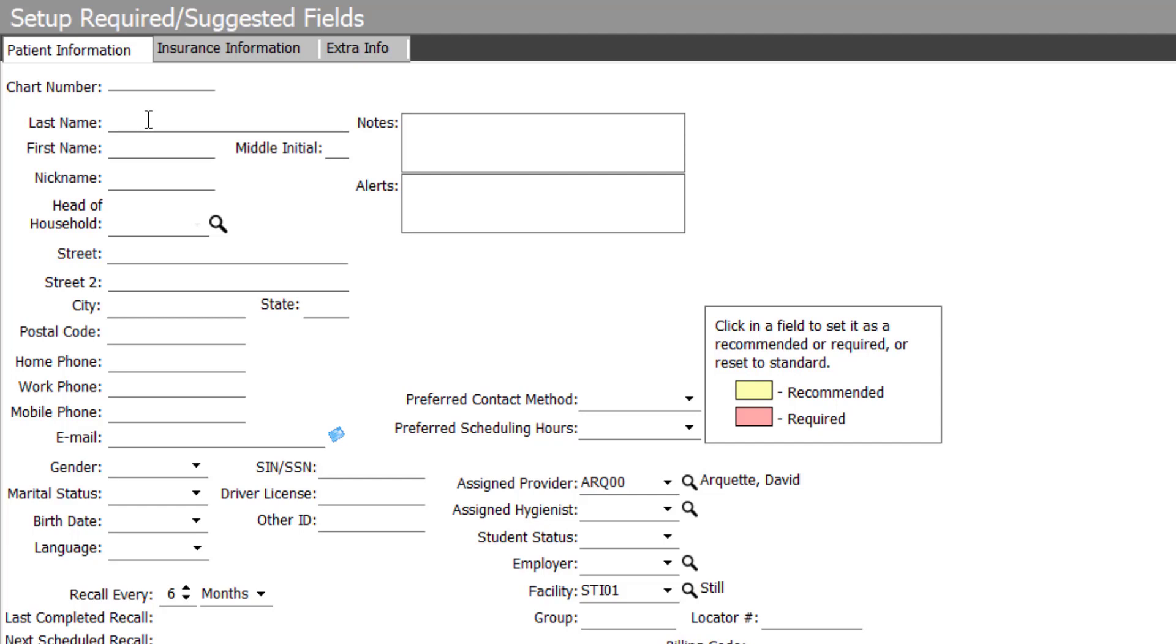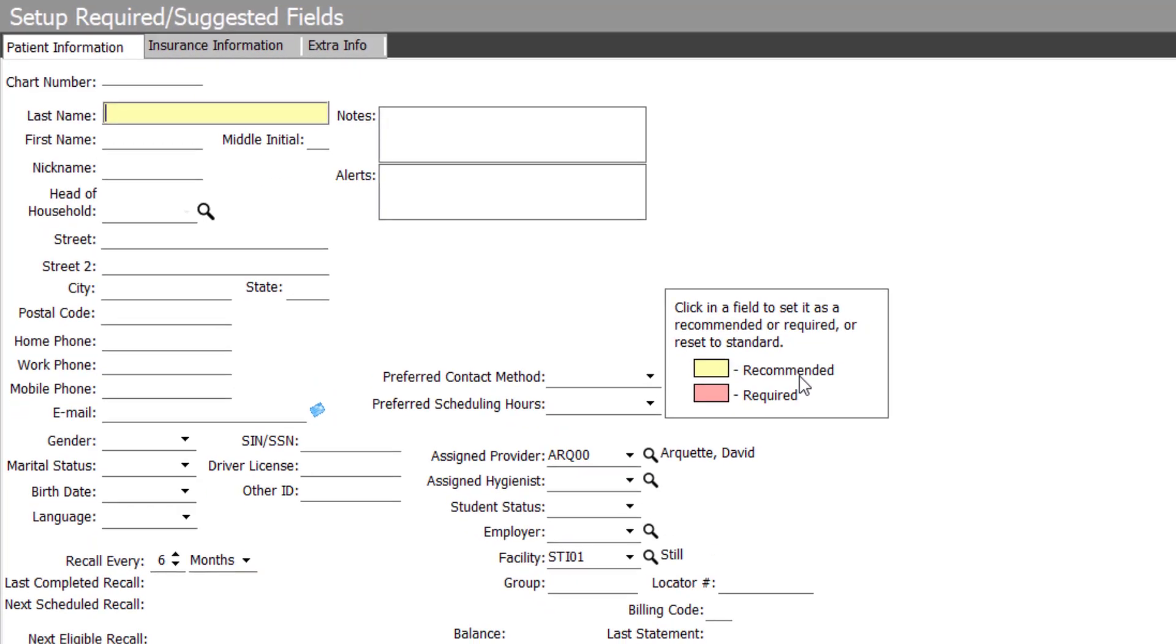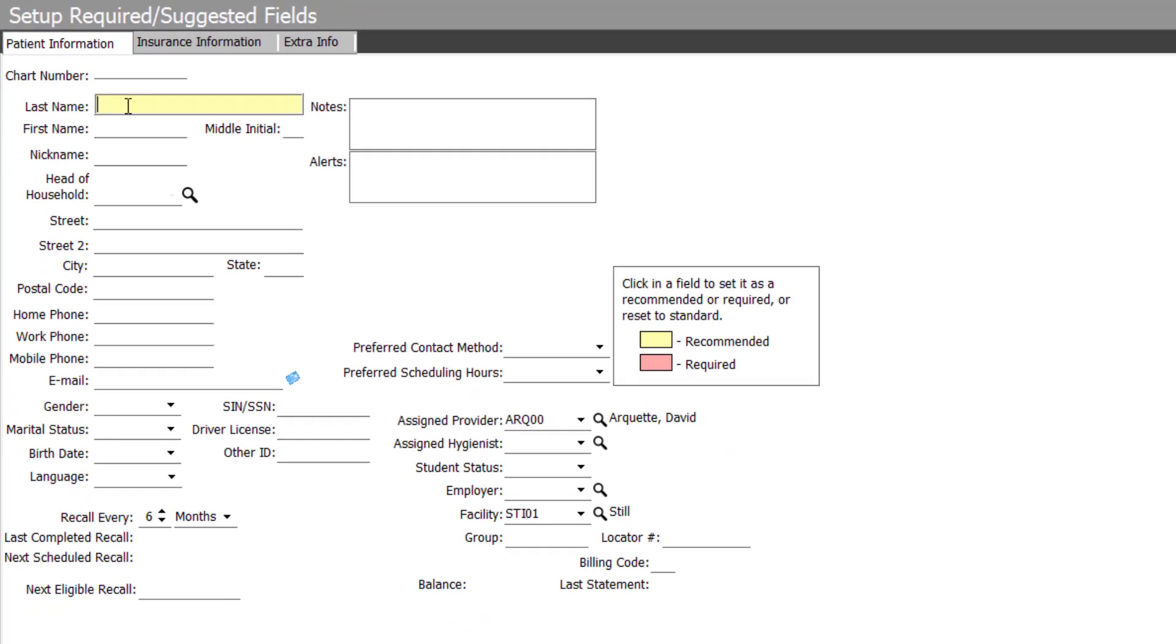The name of your patient, for example, should be required in the system. So if I click once in the field, that item turns yellow, which indicates it's a recommended item to fill out. If I click a second time, it turns red, which indicates it's a required field for your staff to fill out. I'll do the same on the patient's first name,